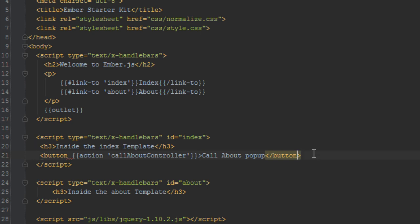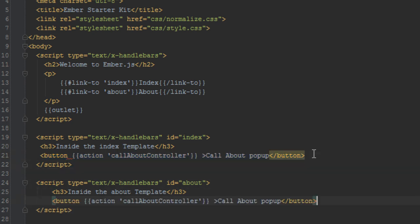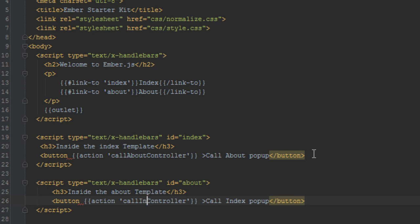I'll quickly copy this as well and paste it inside the about template, and we'll say 'call index pop-up' instead of about. And for the action we'll say 'call index controller'.